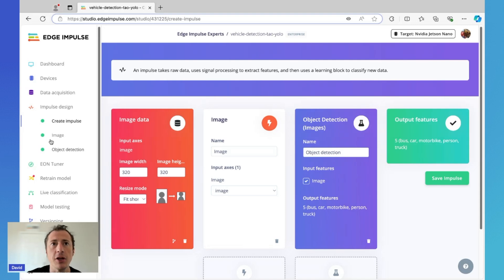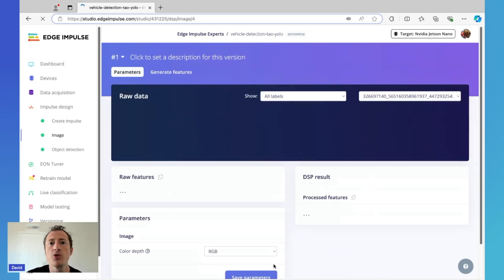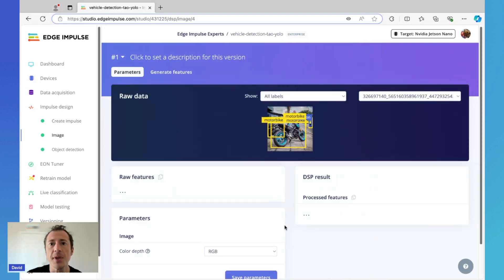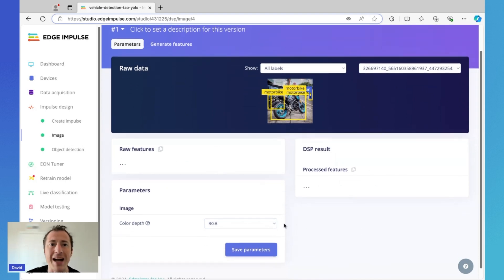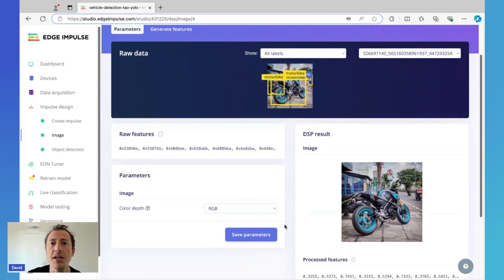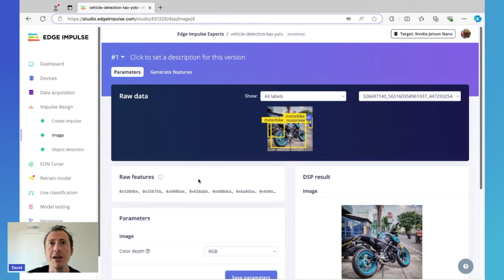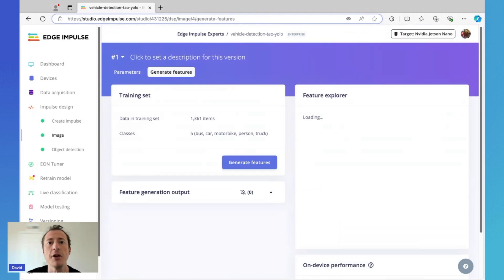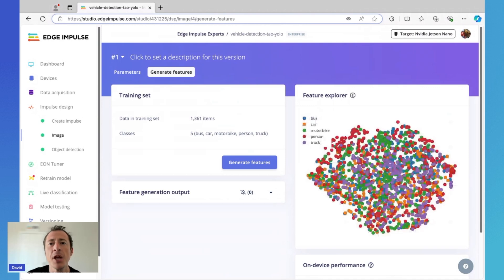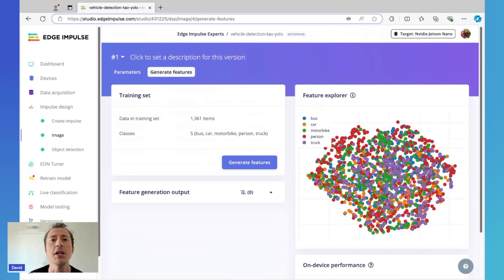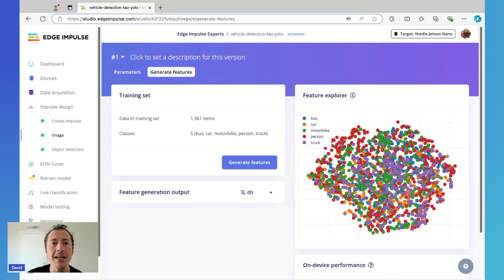On the image block configuration page, you can switch between RGB and grayscale and get a preview of raw and processed features for any item in the dataset. And over on the generate features page, you get a visualization of how your data is grouping together. I don't have much visual separation or clustering here in this dataset, but for datasets that have a high degree of discrepancy or variety in the samples, you'll see more distinct bubbles or zones in the feature explorer.